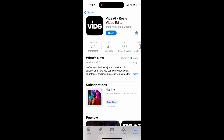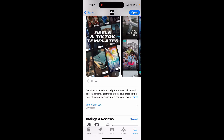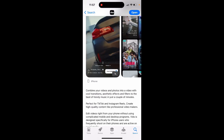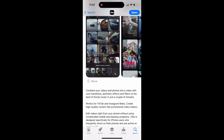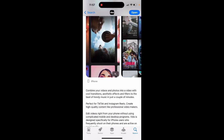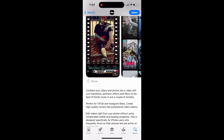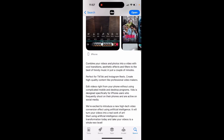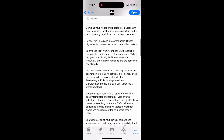So here's VITS app — VITS AI Reels Video Editor. Combine your videos and photos into a video with cool transitions, aesthetic effects and filters to the beat of trendy music in just a couple of minutes. Perfect for TikTok and Instagram Reels. Create high quality content like professional video makers. Edit videos right from your phone without complicated mobile and desktop programs. VITS is designed specifically for iPhone users who frequently shoot on their phones and are active on social media.